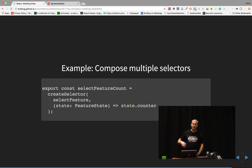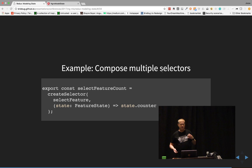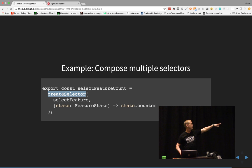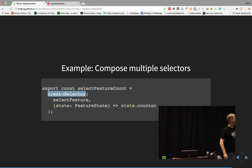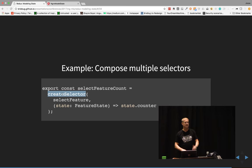Selectors are composable. I can use createSelector and compose it with a previous selectFeature selector. Off the object it returns, I can compose these together and ask for the counter property. You can have three or four levels deep of selectors chained together to get exactly the data you want, versus rewriting those every time and duplicating that functionality.